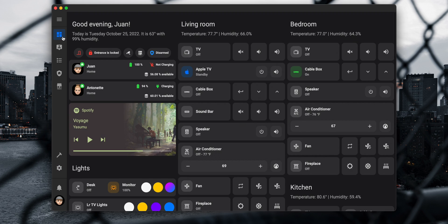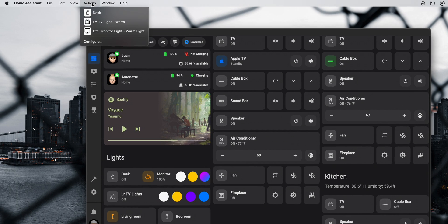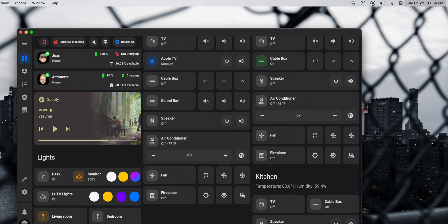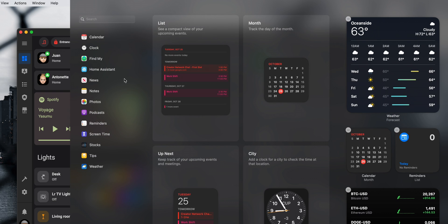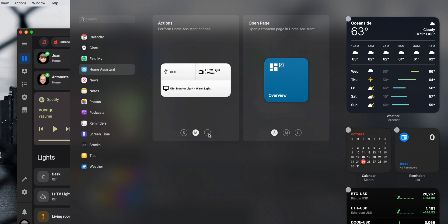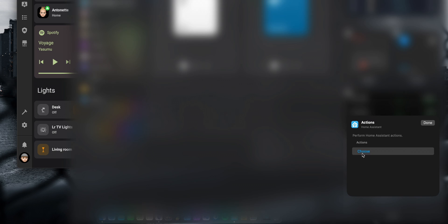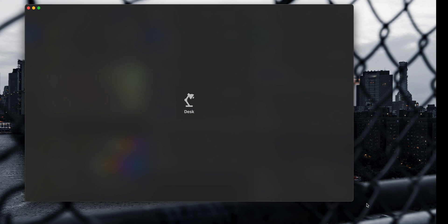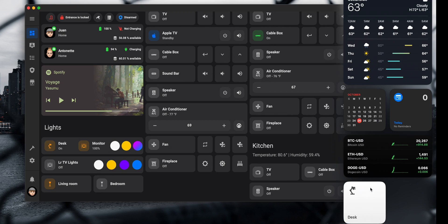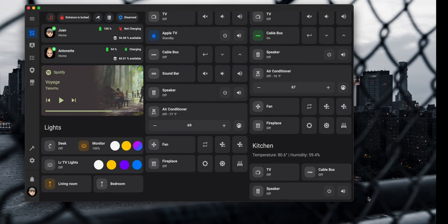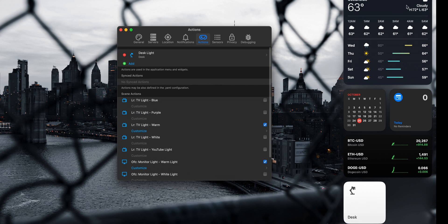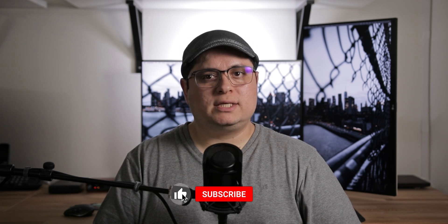There are two ways to trigger actions. One, you can click on Actions in the menu bar and see the current actions available. Two, you can add the Home Assistant widget with the action to the notification center by clicking Edit Widgets, selecting Home Assistant, and choosing the widget size under Actions. Note that for the action to work when clicking the widget, the Home Assistant companion app needs to be running, and clicking the widget will bring the companion app to the foreground every time — which can be a little annoying.